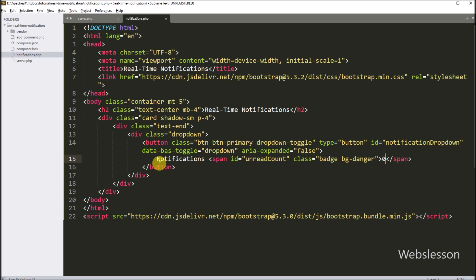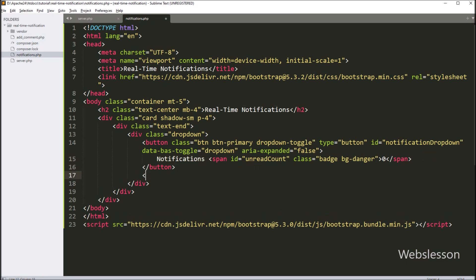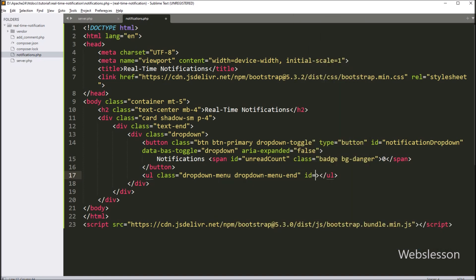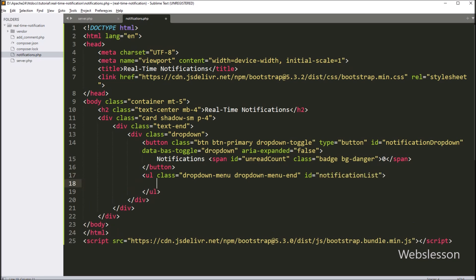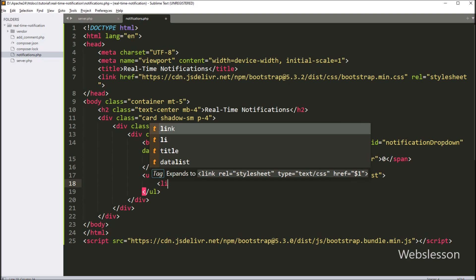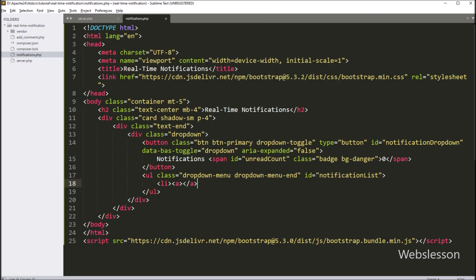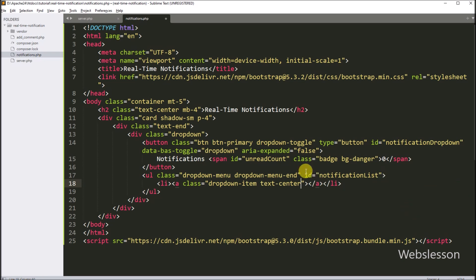This adds the word Notifications and a red badge showing 0 unread items. Next we create a ul tag with class 'dropdown-menu dropdown-menu-end' and ID 'notificationList'. This creates a dropdown menu aligned to the right. Inside this tag we create a list item with an anchor tag whose class is 'dropdown-item text-center' and whose text reads 'No new notifications'. This adds a default message when there are no new notifications. Our HTML code is now ready.